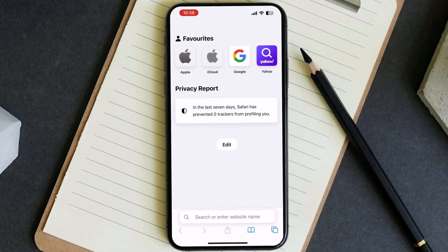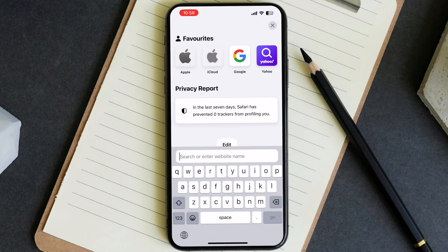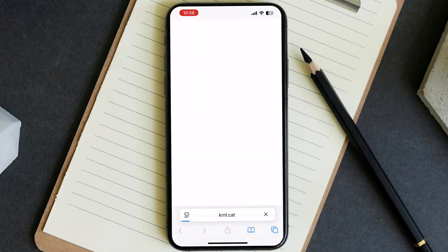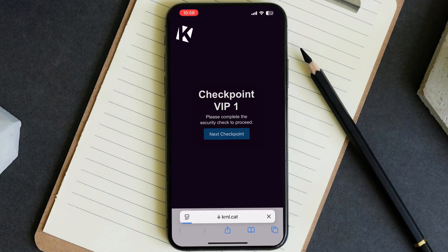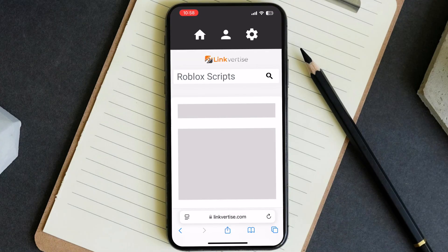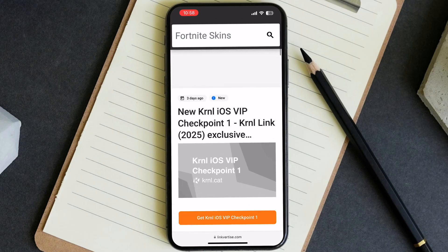After that, simply open any browser on your device — I am using Safari for this video. Paste the link and just hit Go. Then simply tap on "Next Checkpoint" and it will bring you to the Linkvertise page.